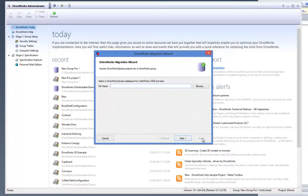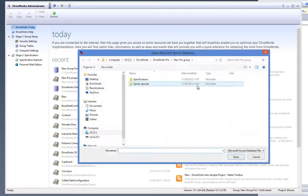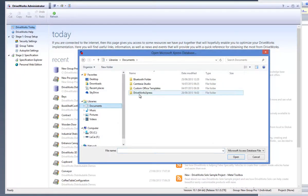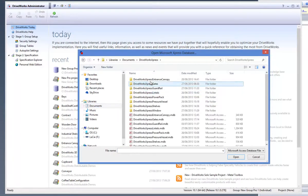Now click on Browse and locate the DriveWorks Express database that you would like to upscale to DriveWorks Pro. Then click on Open and Next.